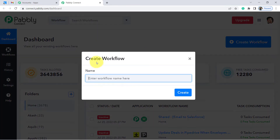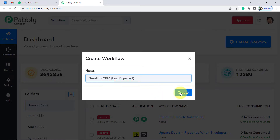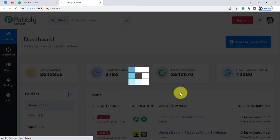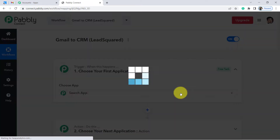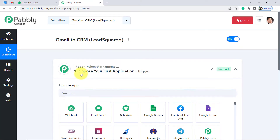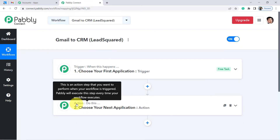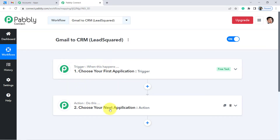Click on the blue button — Create Workflow. From here we are going to start creating our automation. Give any name to your workflow; I am giving the name Gmail to LeadSquared CRM. Click on Create. Once you click on Create, you will find two boxes: Trigger and Action. Trigger means 'when this happens', and Action means 'do this'. Our automation is going to work on these two principles only.